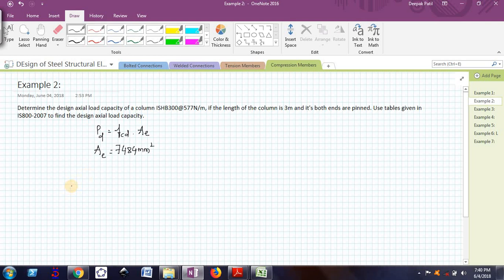Now, to find FCD, we will not actually use those formulae. But instead, what we will do, we will actually use the term called KL by R.